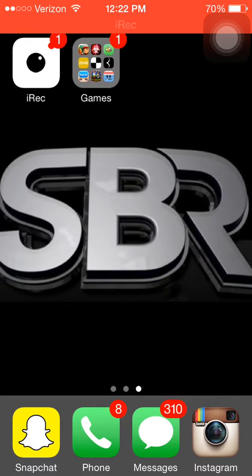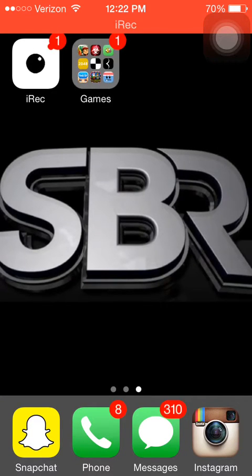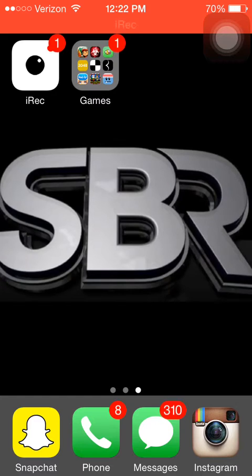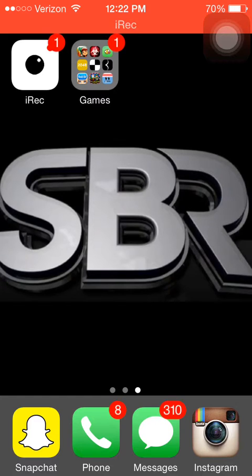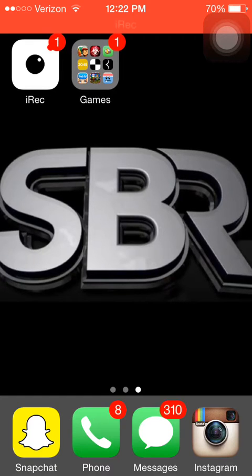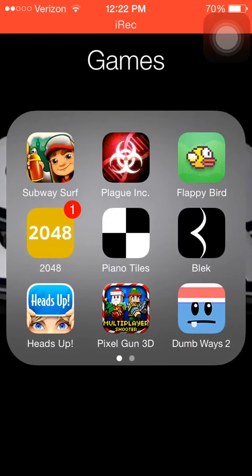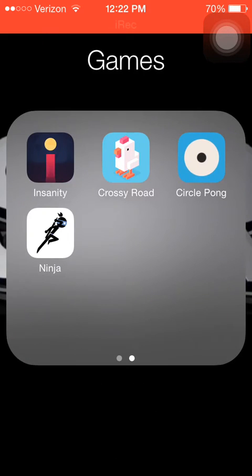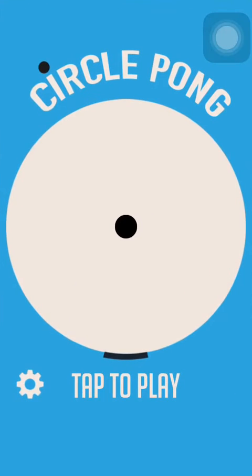Hello guys, SPR Gaming here back with my second video and today I'm going to be reviewing and telling you guys some tips about the game Circle Pong.